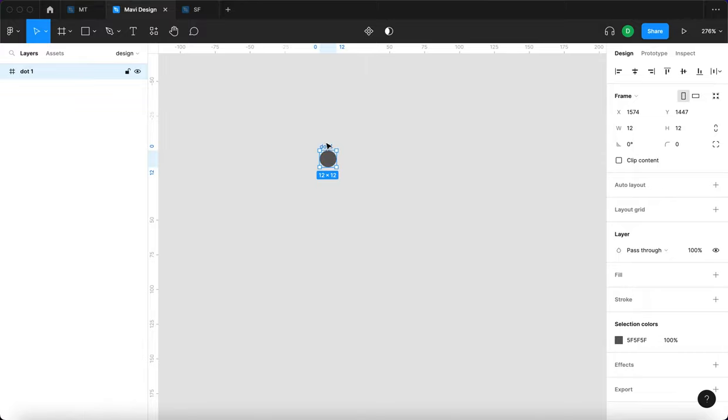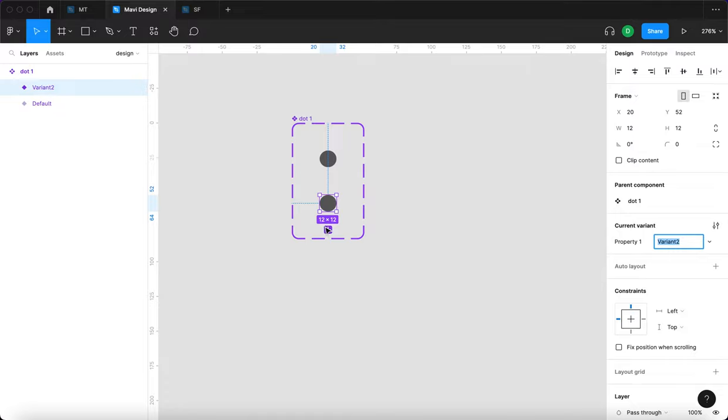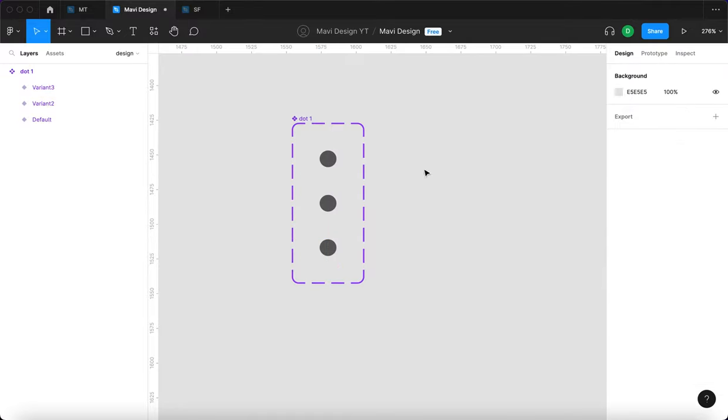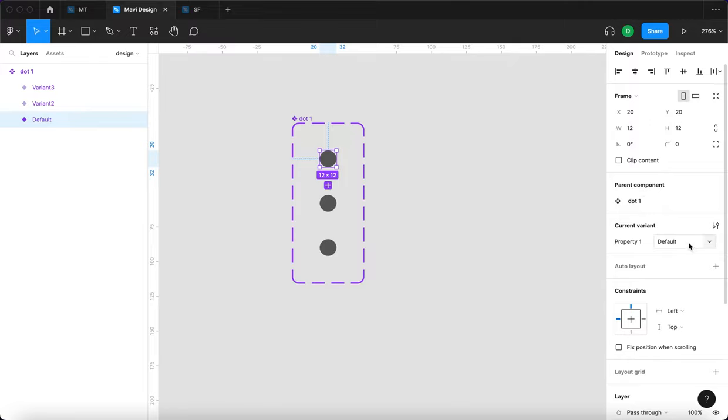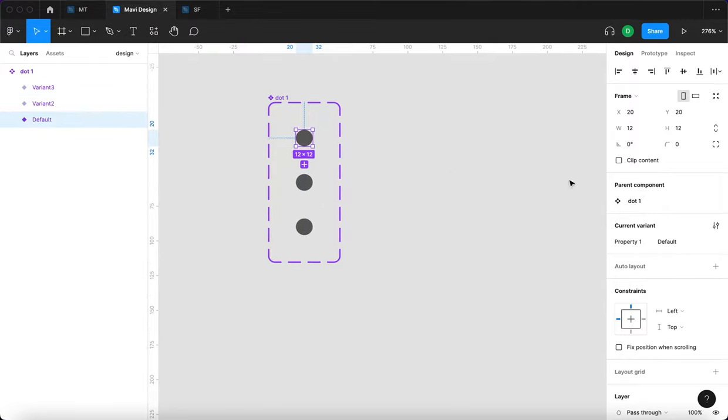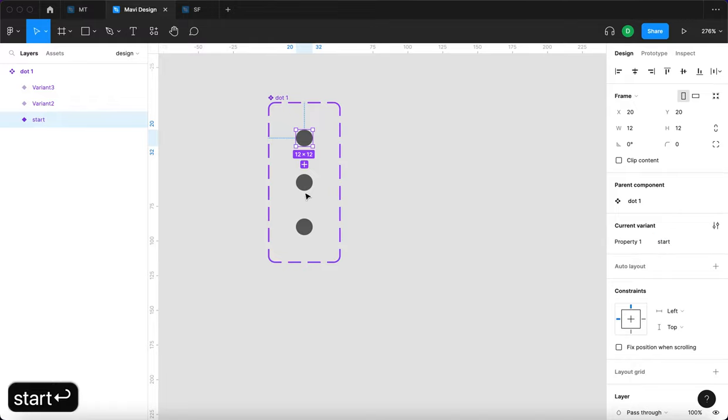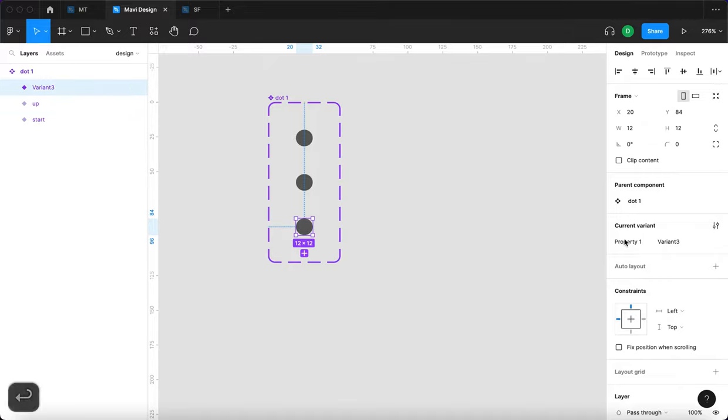Right now I will turn this into a component and create two more variants. So we have a dot one component with three variants. We have default variant two and variant three. We're going to rename these which means the first one that's going to be start. The second one is going to be up and the third one is going to be down.